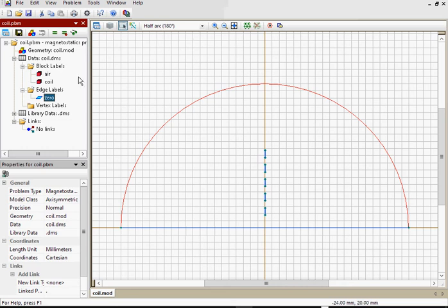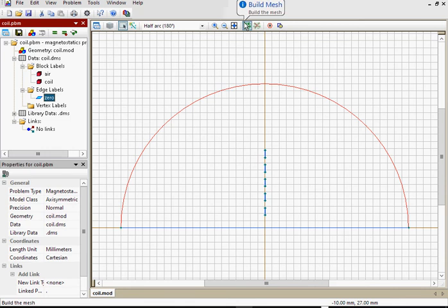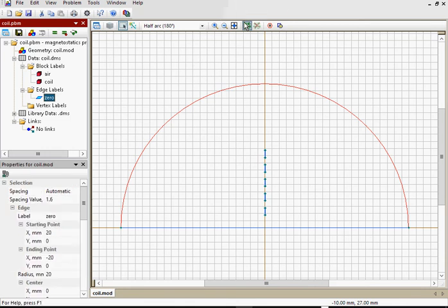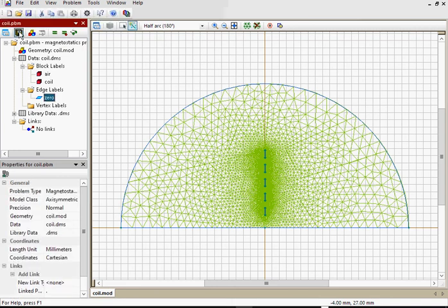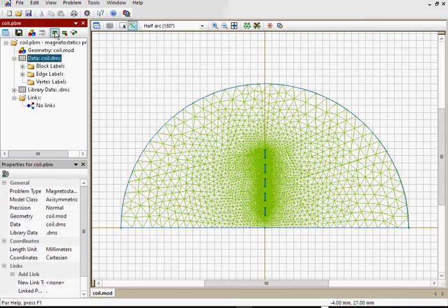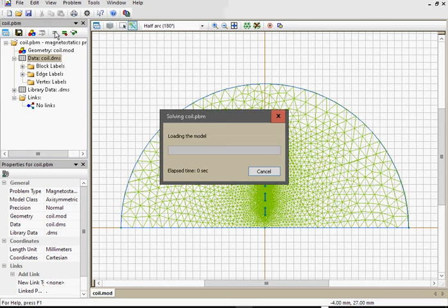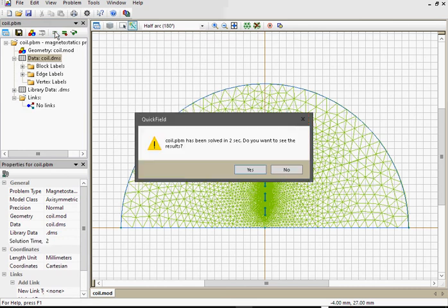Before I start the analysis I should build the finite element mesh. Just press the button. The mesh is ready. Now save all simulation files and run the analysis. Let's take a look at the result.